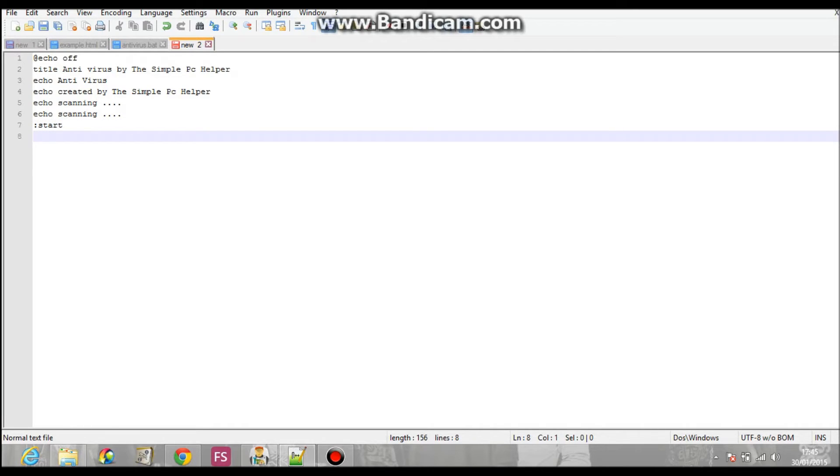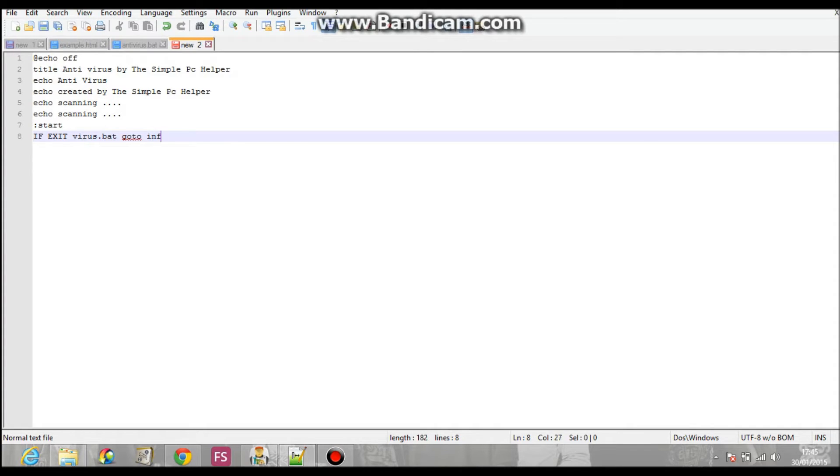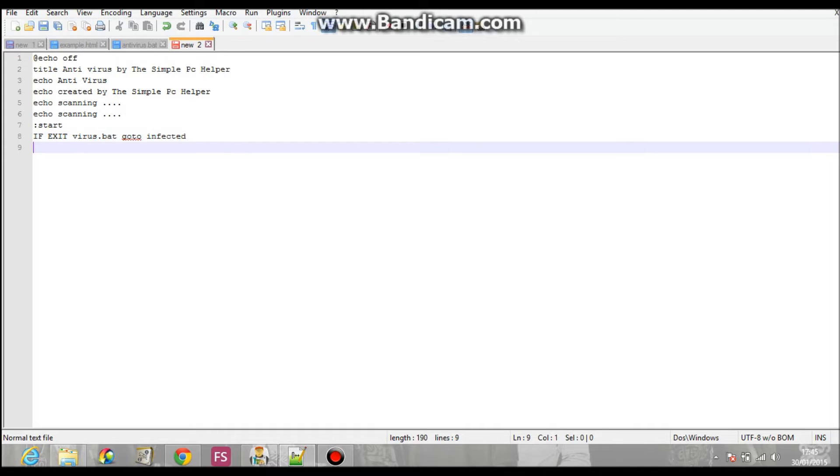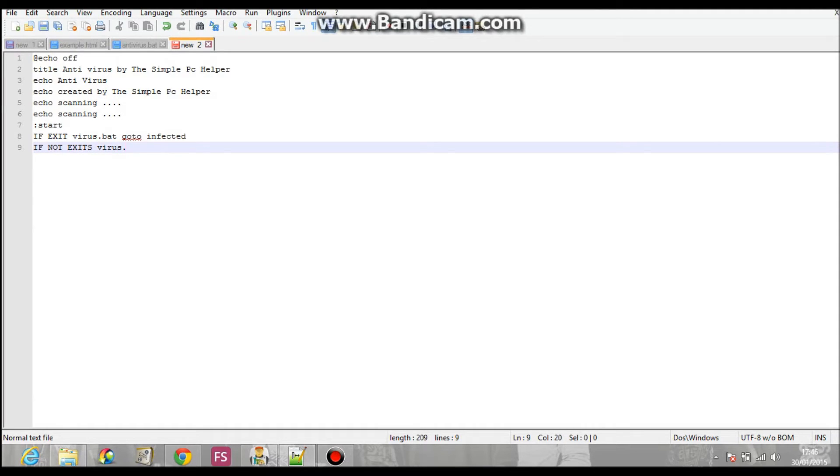And then after the start, we're going to put, if exist virus.bat, just command from, go to infected. Then we put, if not exist virus.bat, then we put, go to clean.